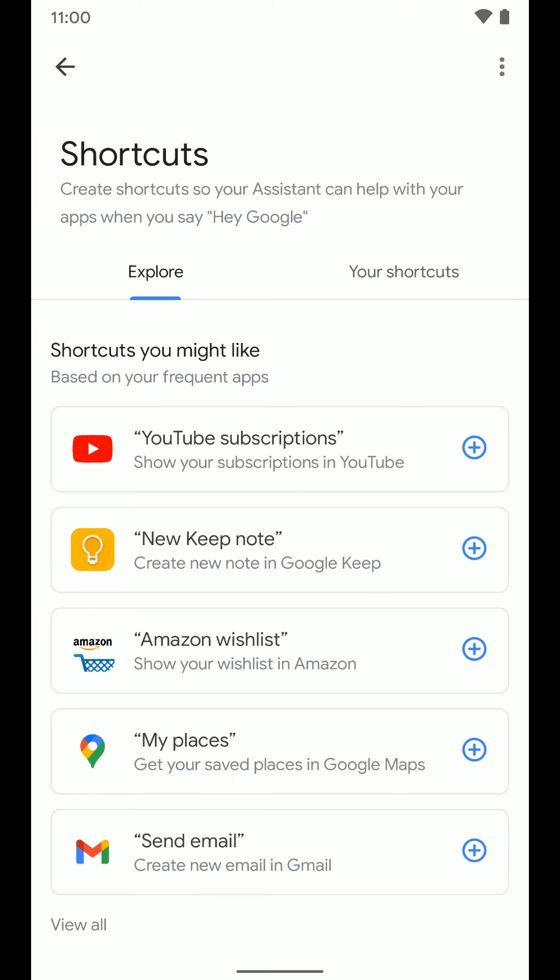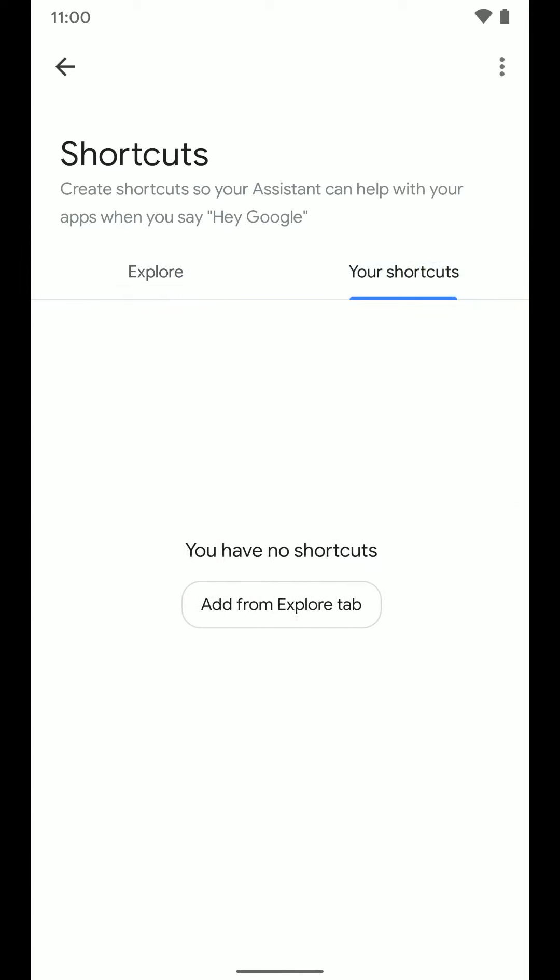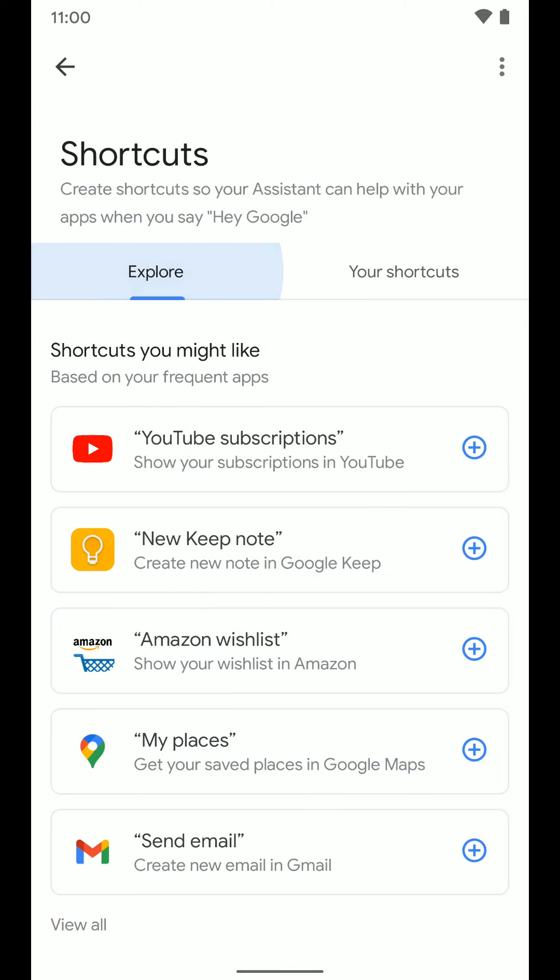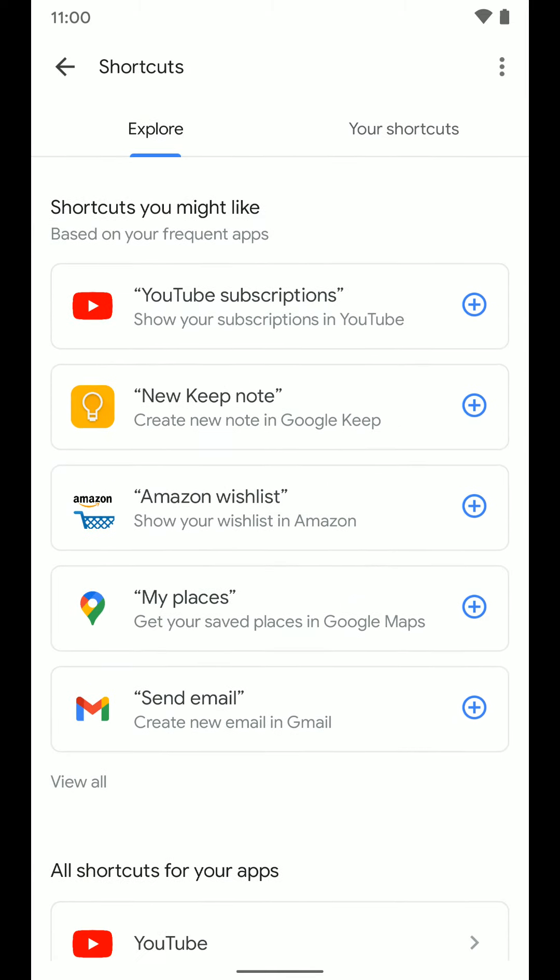And from here, you can see you have the Explore tab and the Your Shortcuts tab. We don't have any added because we have to do that in the Explore tab here. And you can see you get shortcuts you might like, like YouTube subscriptions. Show your subscriptions in YouTube. That's for the YouTube app.